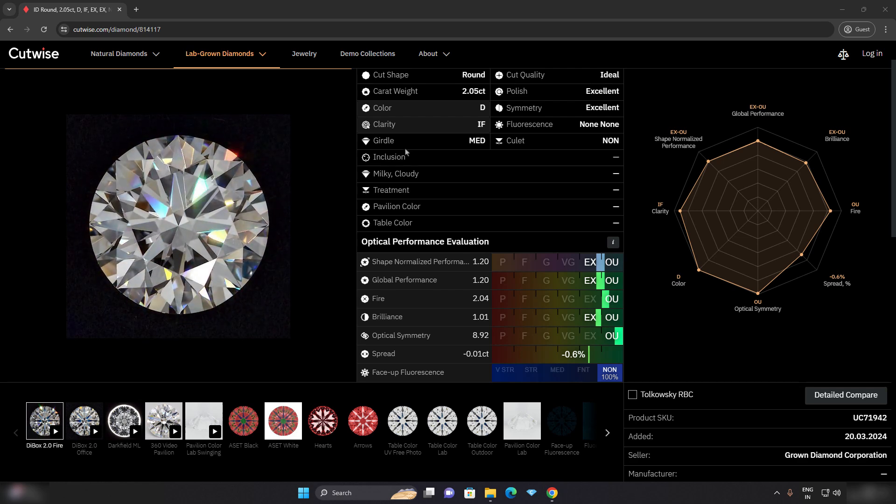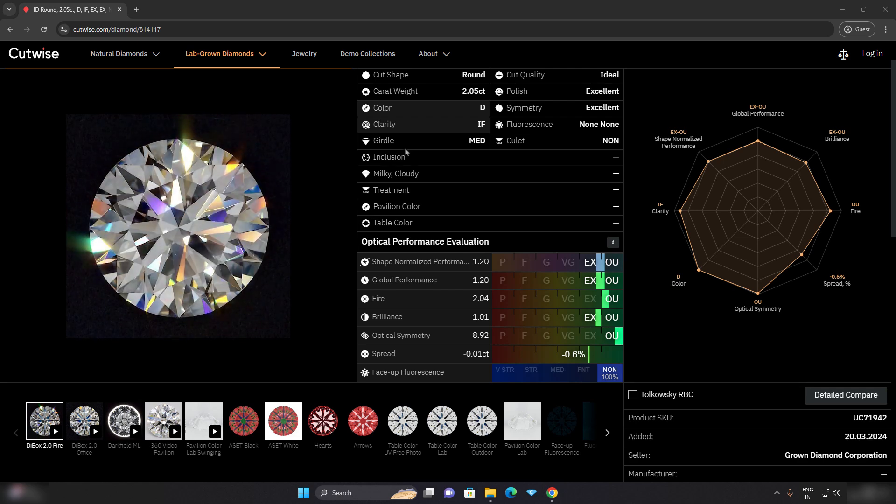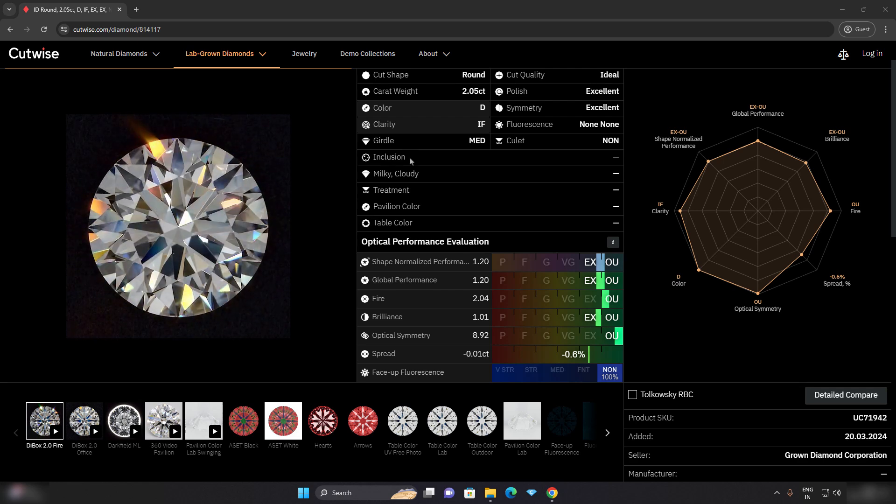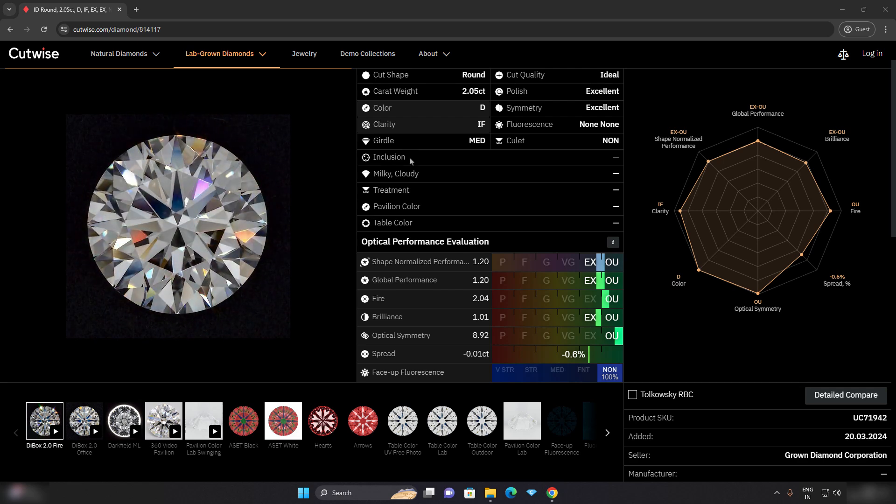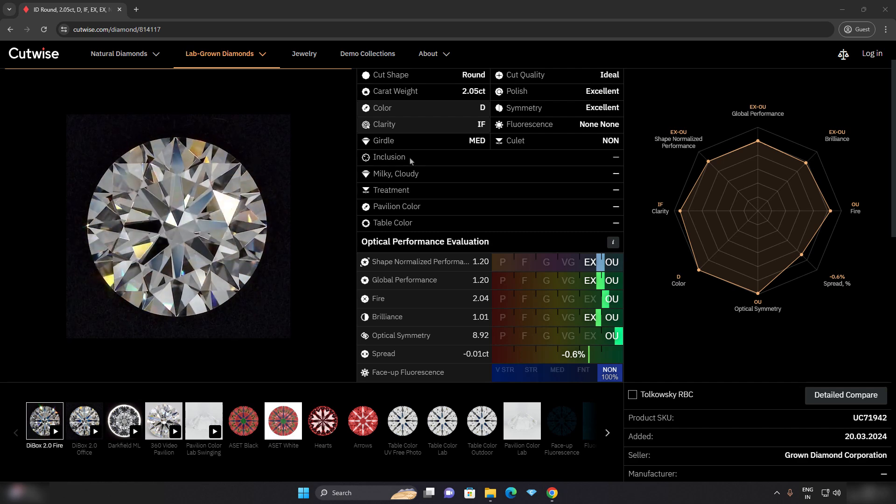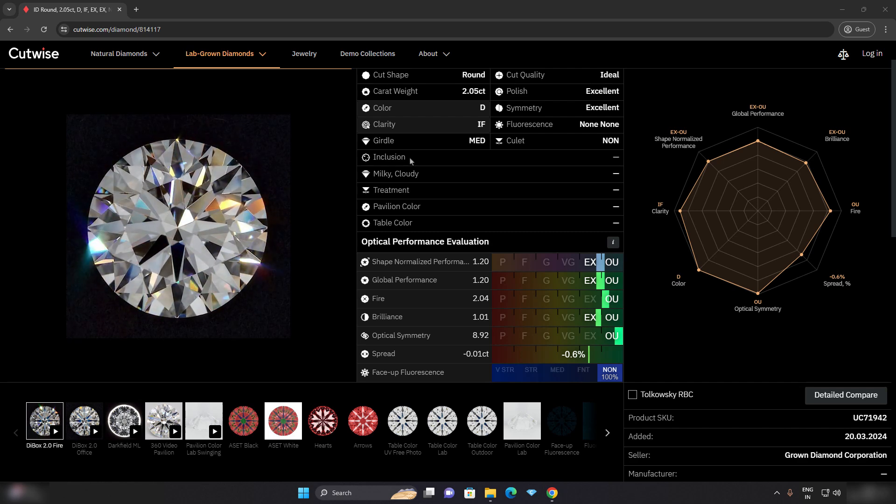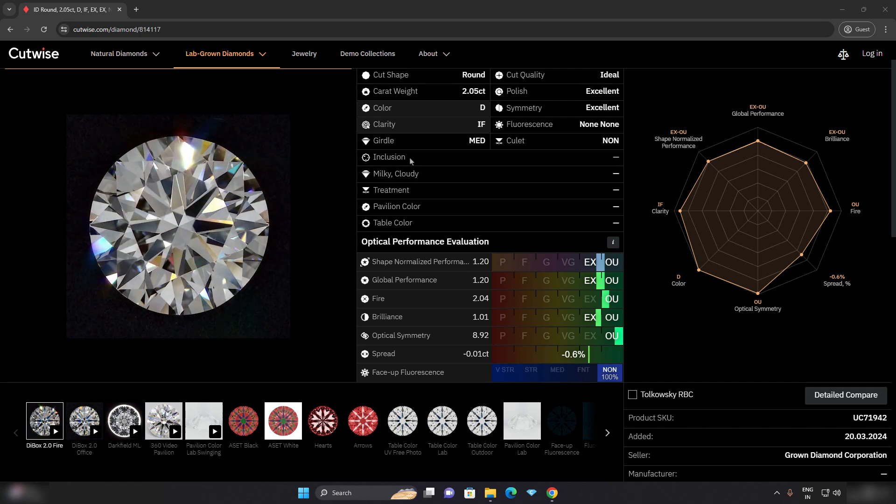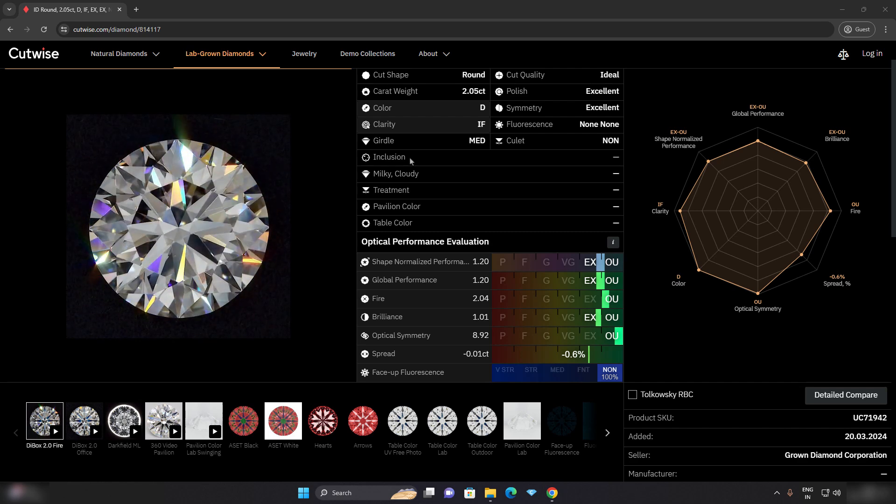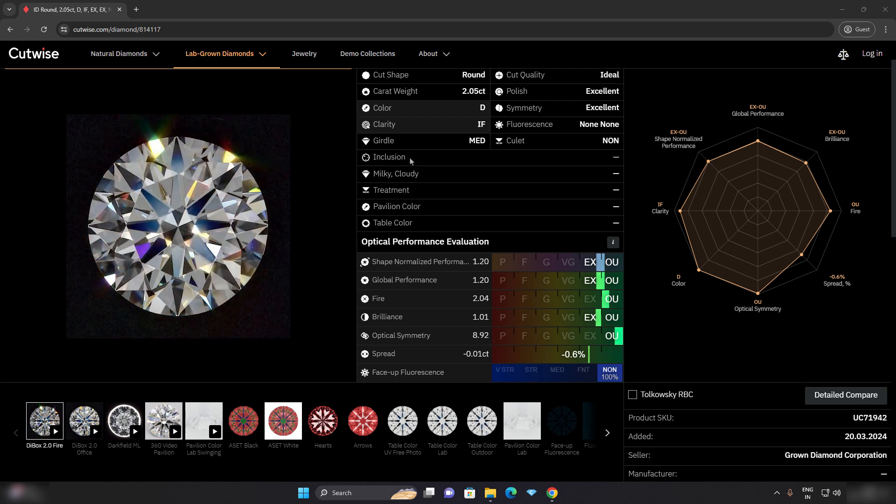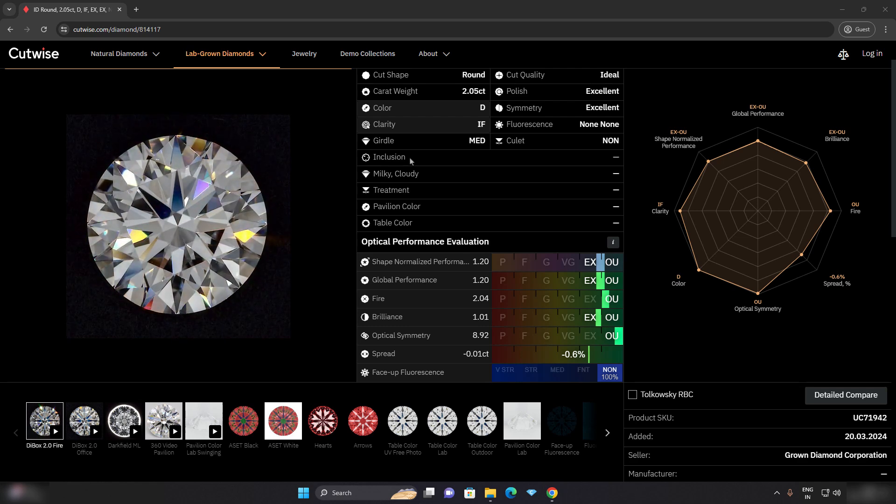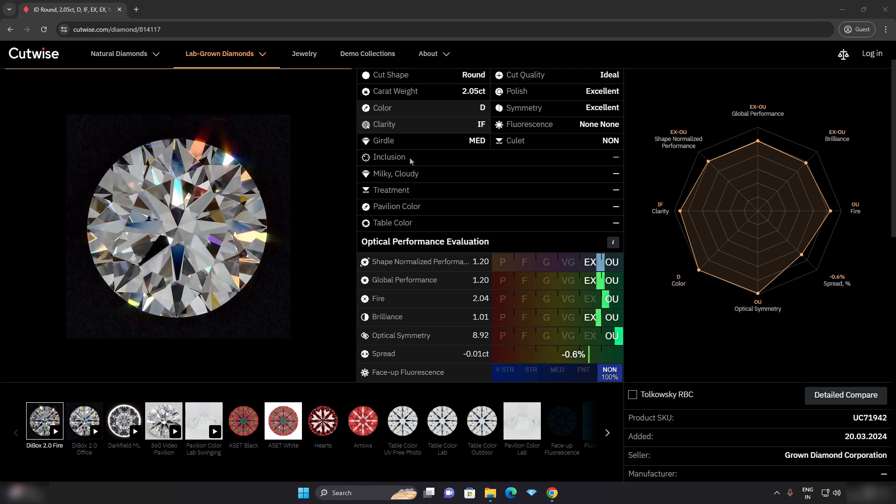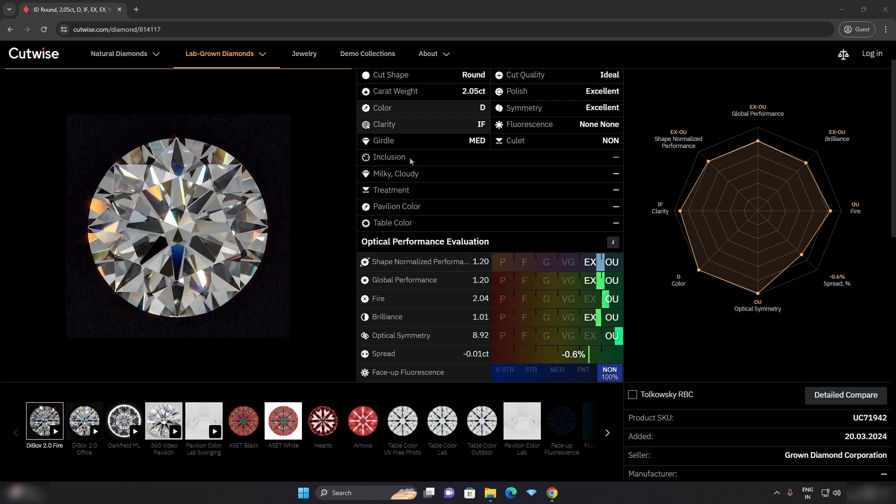Welcome to CutWise, where we provide comprehensive and interactive data on diamonds to help you make informed decisions. Today we will explore the i3D report available for each diamond on the CutWise platform.